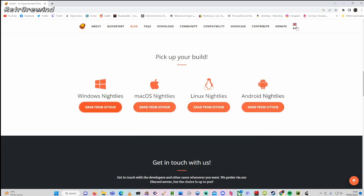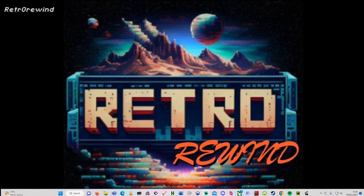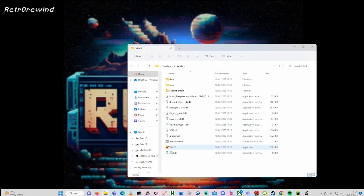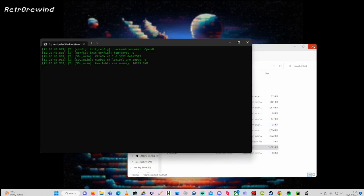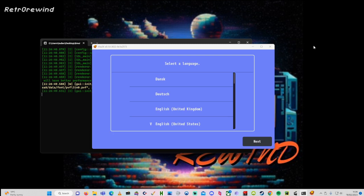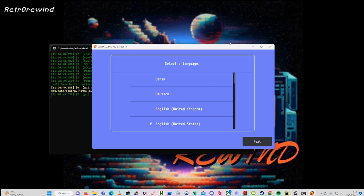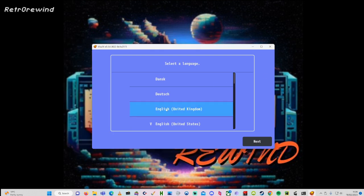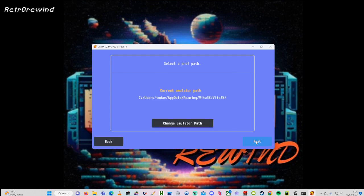We then need to run the program. Once it's up and running, select the language you're using — for me it's English, United Kingdom. Select that and click the Next button. Leave the emulator path as it is, or change it to something different if you prefer.